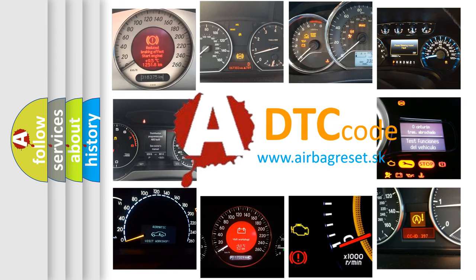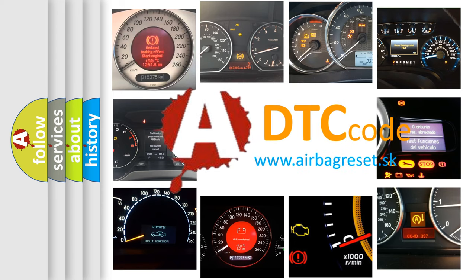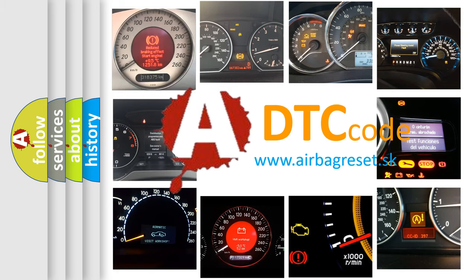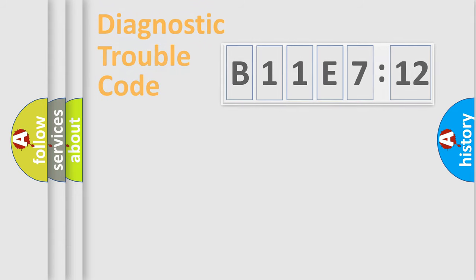What does B11E712 mean, or how to correct this fault? Today we will find answers to these questions together.